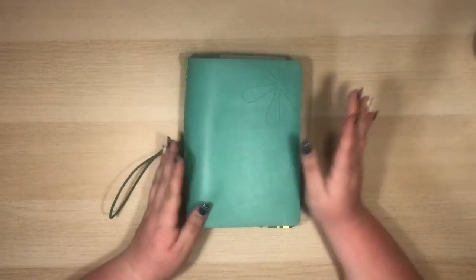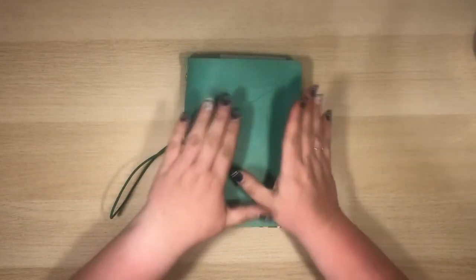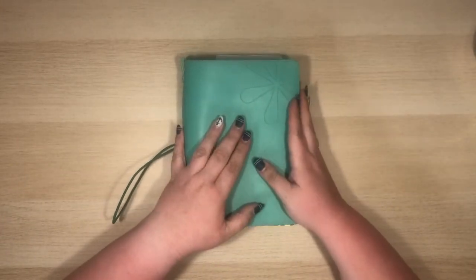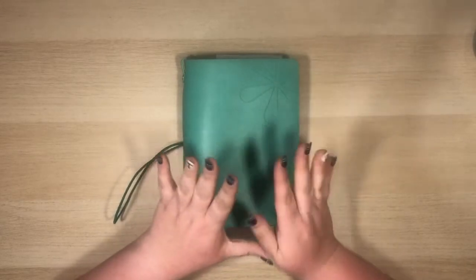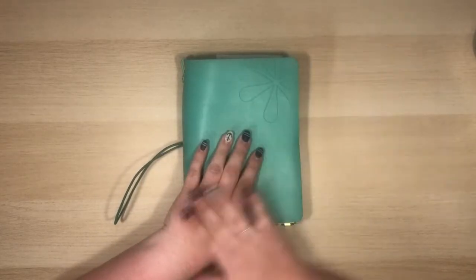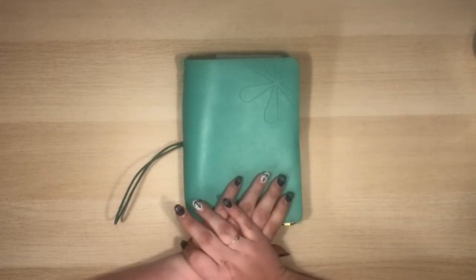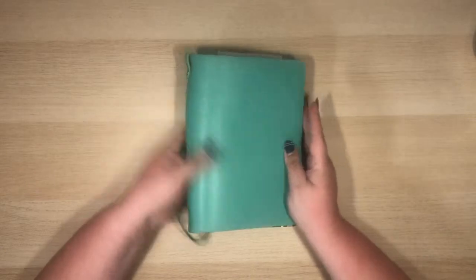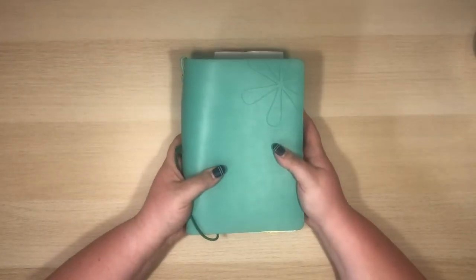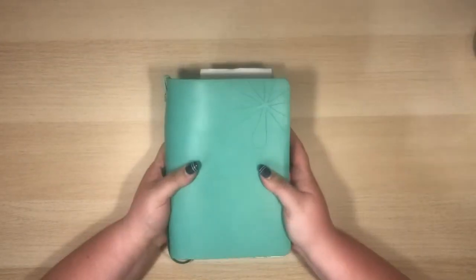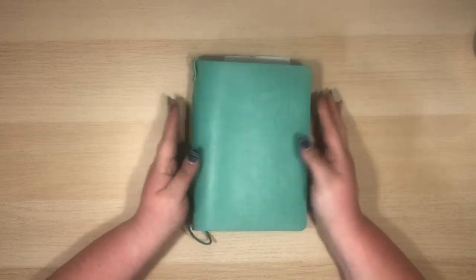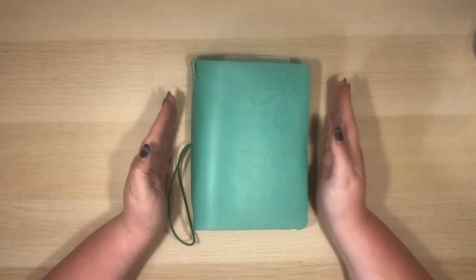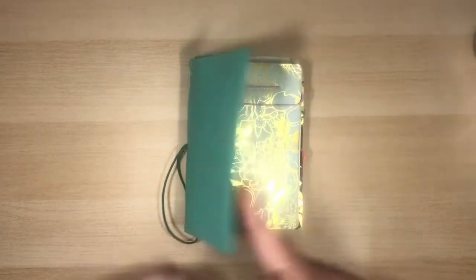If you have never watched any of my videos before, this is the Erin Condren petite folio system. I absolutely love it. I used to use a happy planner but it was just too big and I really like the sizing of this. I can easily throw it in a bag if I need to go somewhere and it's just perfect.